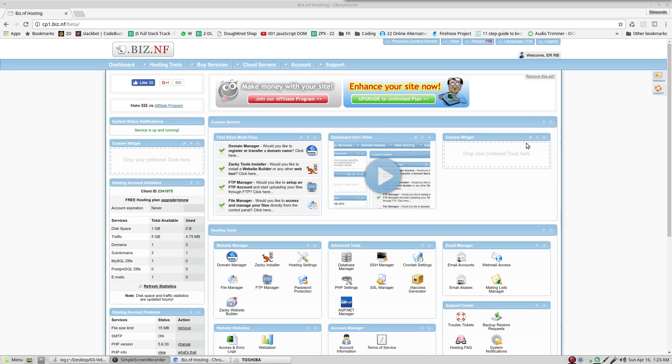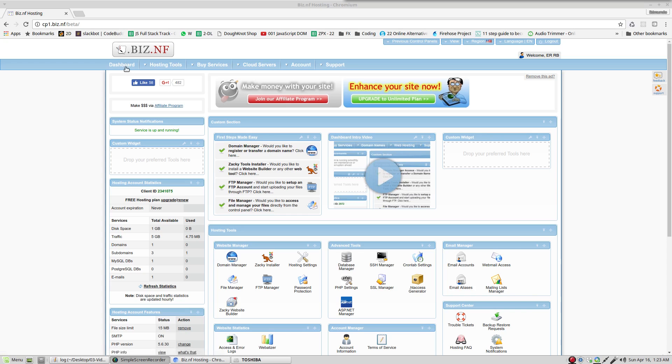This is the dashboard, the place where you're going to be working most of the time. If one day you don't know where you are, just click this button right here. You're going to be back to this window.